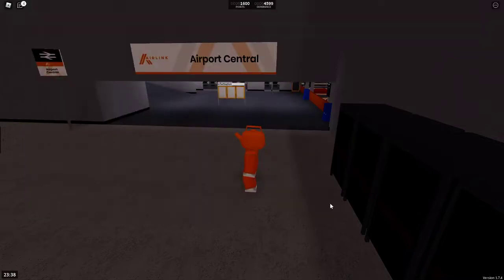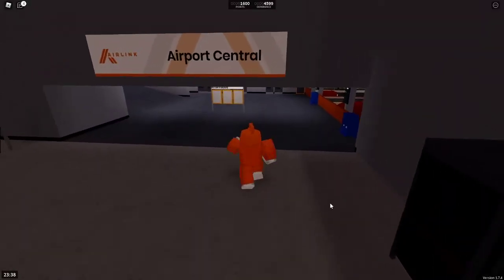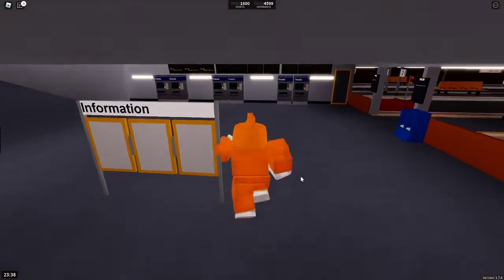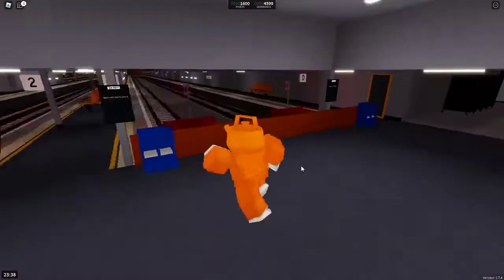Hello and welcome to Keshtron. Today I'm here at Airport Central Station, code SAC. Let's begin with some platforms.